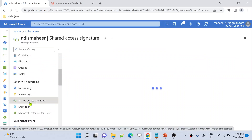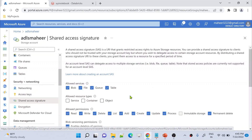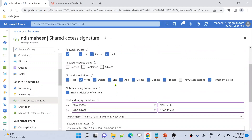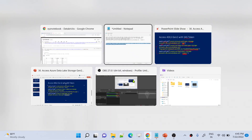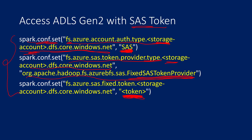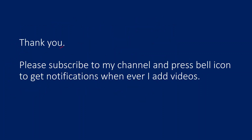To review permissions, go back to Shared Access Signature and you can see what permissions are allowed. If you have all permissions you can do anything; if you don't have write permission then you cannot write. I hope you now have a clear idea of how to access an ADLS Gen2 account or storage account using a SAS token from the Databricks notebook. Thank you for watching. Please subscribe to my channel and press the bell icon to get notifications whenever new videos are uploaded.